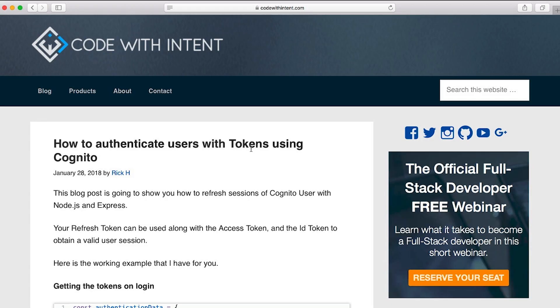Now before I jump in here, start showing some code and examples and all this fun stuff, I want you to stay all the way till the end of the video and you will know how to use tokens using Cognito.